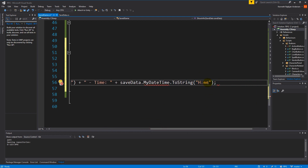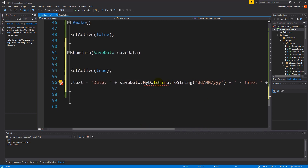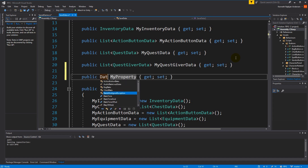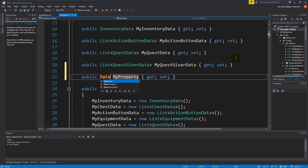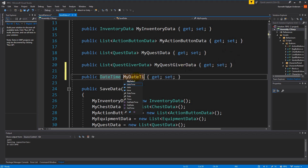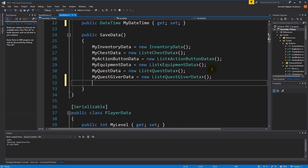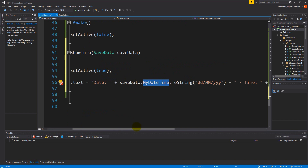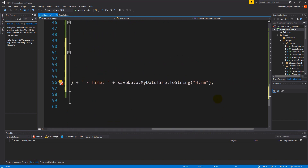It's fairly easy to add. If we go to SaveData, go to the bottom, we can make a property of type DateTime called MyDateTime. When we save something, we simply say MyDateTime = DateTime.Now. So we shouldn't have any errors now — and we don't. So now we are setting that date time correctly inside the save game. These are the basics of what we need.